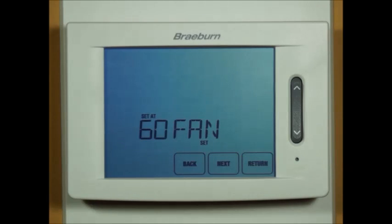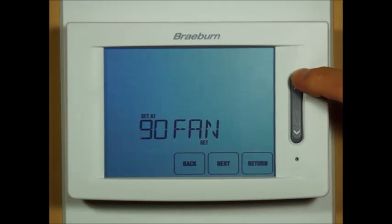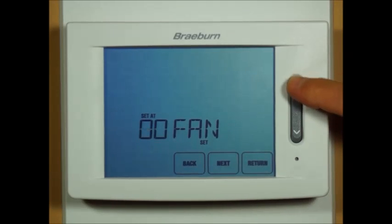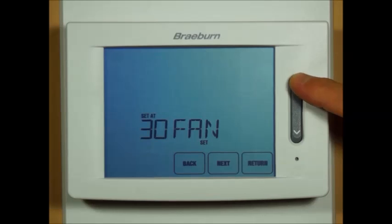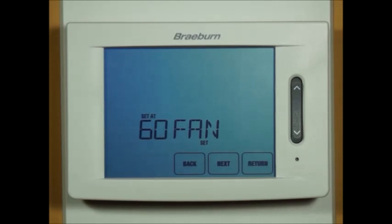Residual cooling fan delay gives you a 60 second, 90 second, zero second, or 30 second delay in cooling mode after the compressors have shut off during which the fan will continue to run.